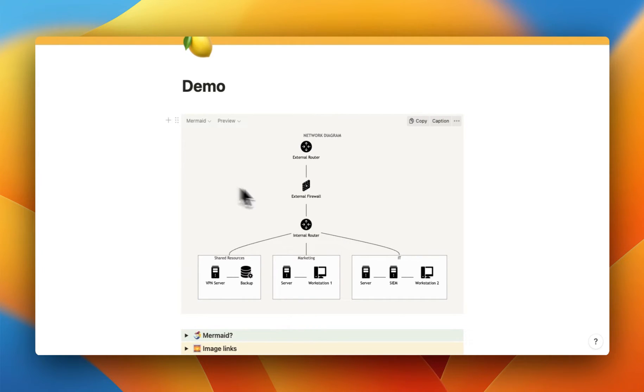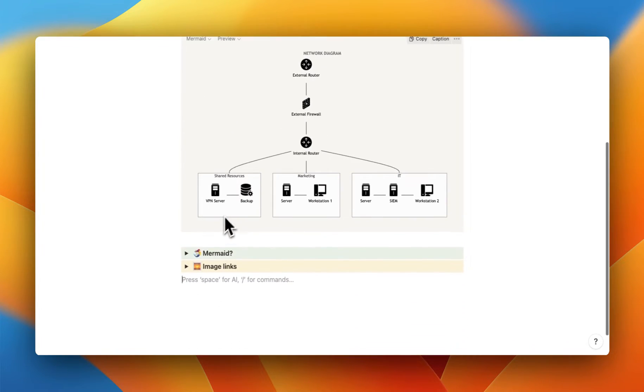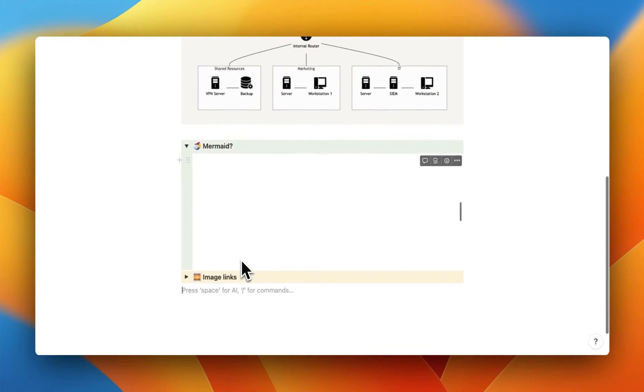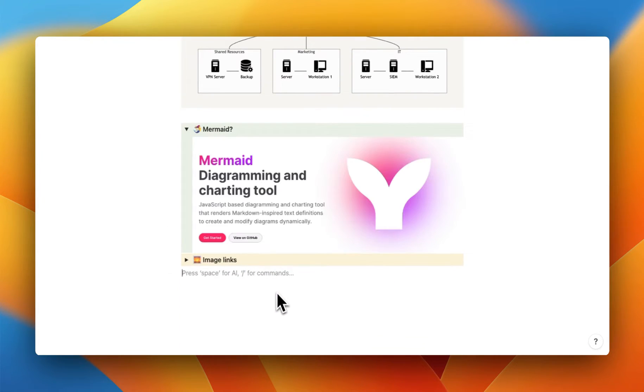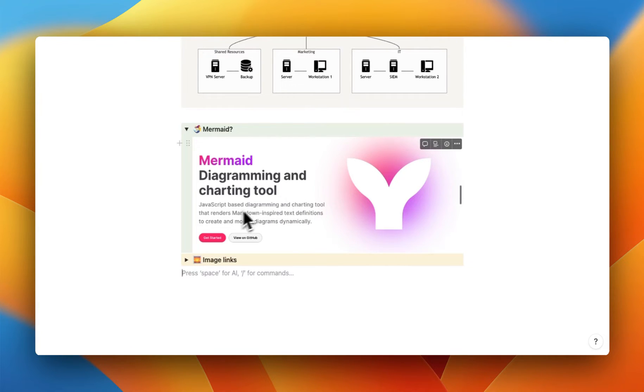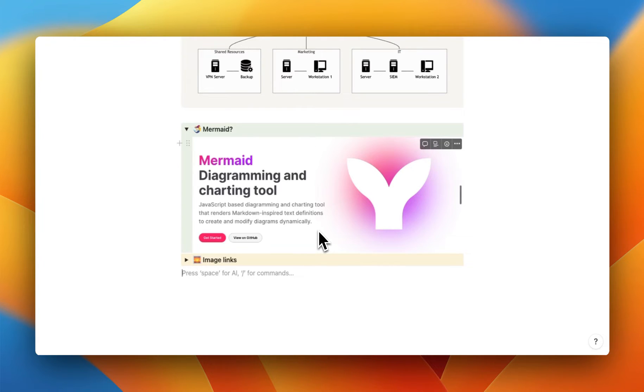Now this is done in what is called Mermaid. And Mermaid.js is a diagramming and charting tool, as we can see here. And it's embedded directly in Notion that we can use to make flow charts or pie charts and a bunch of different diagrams that we can use.